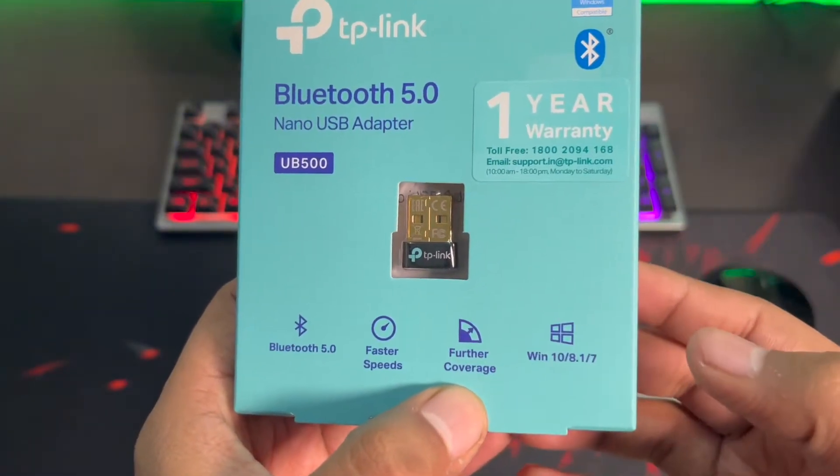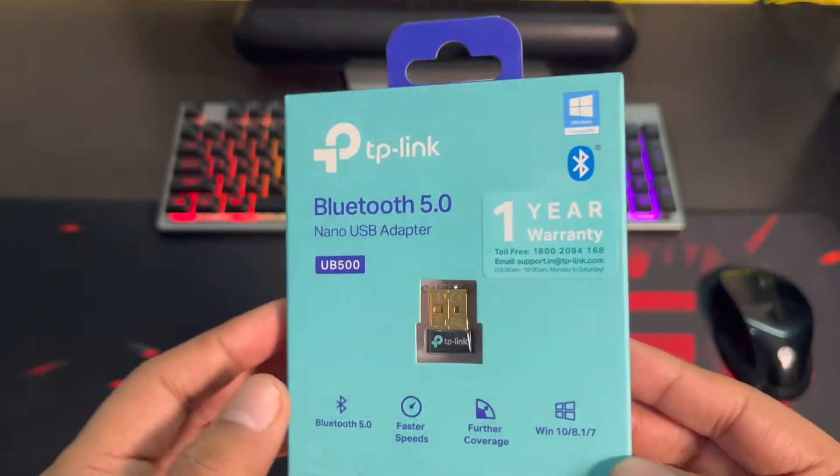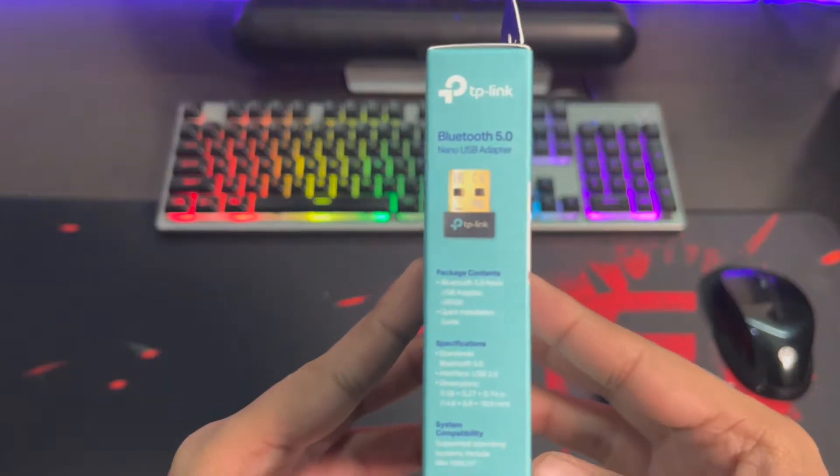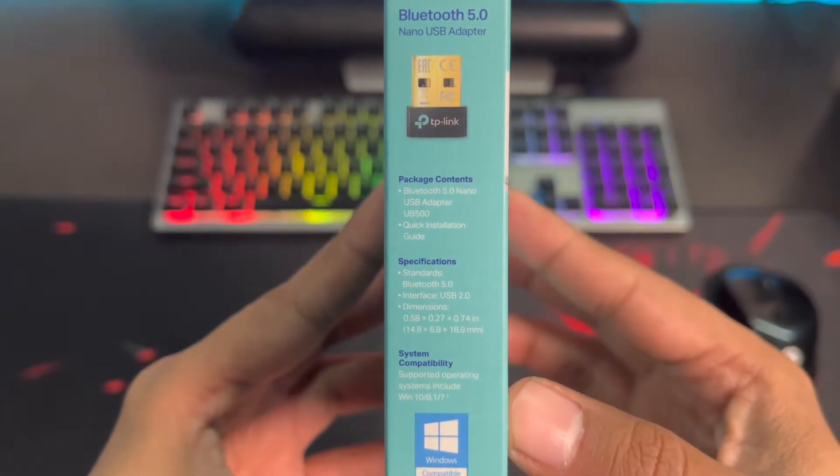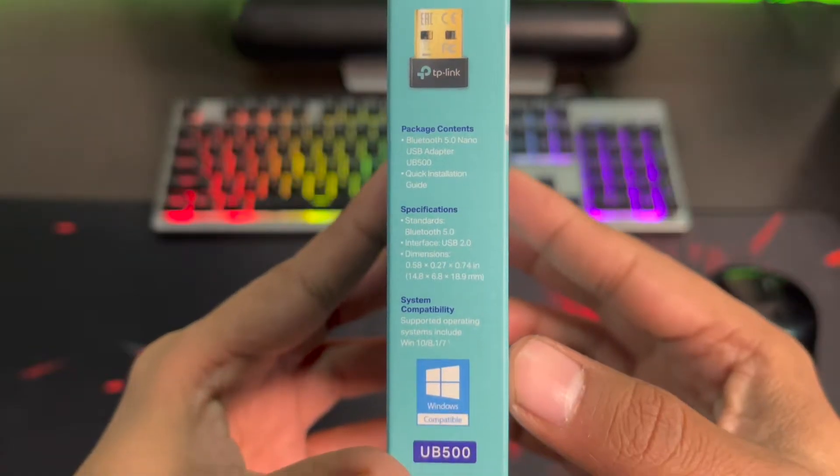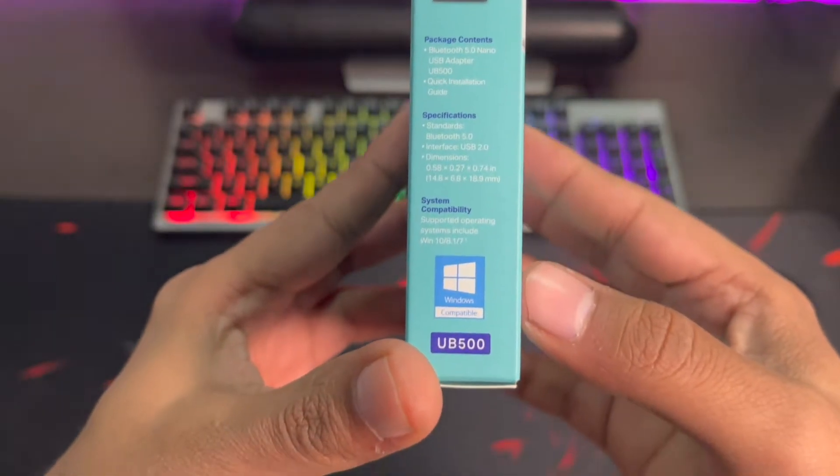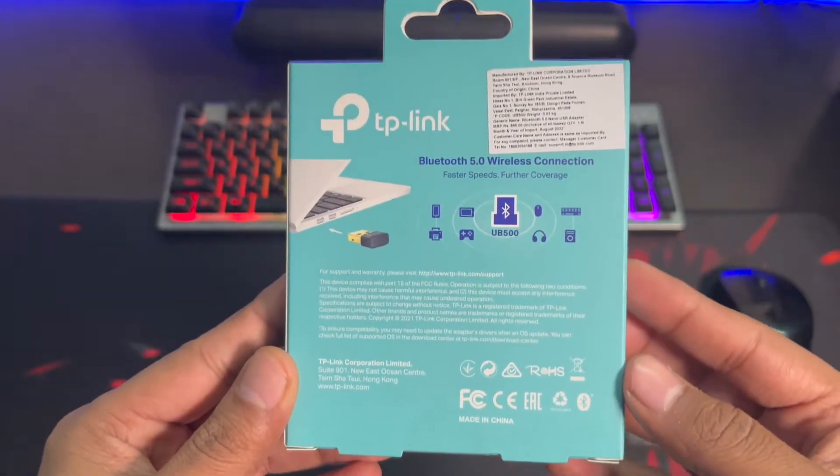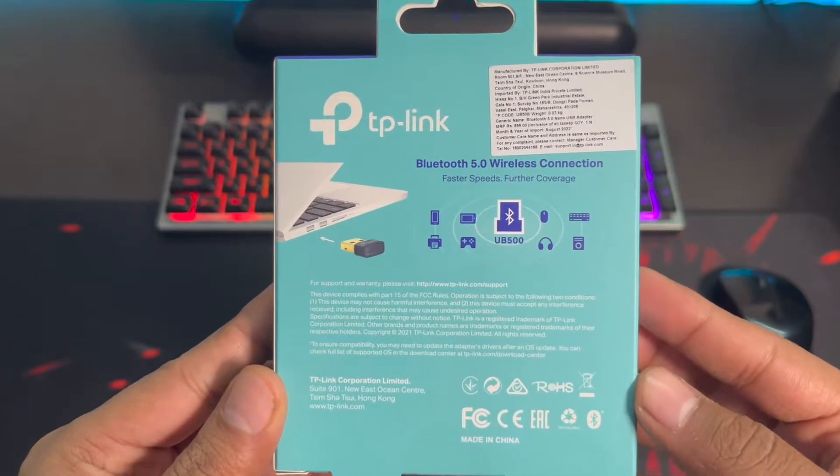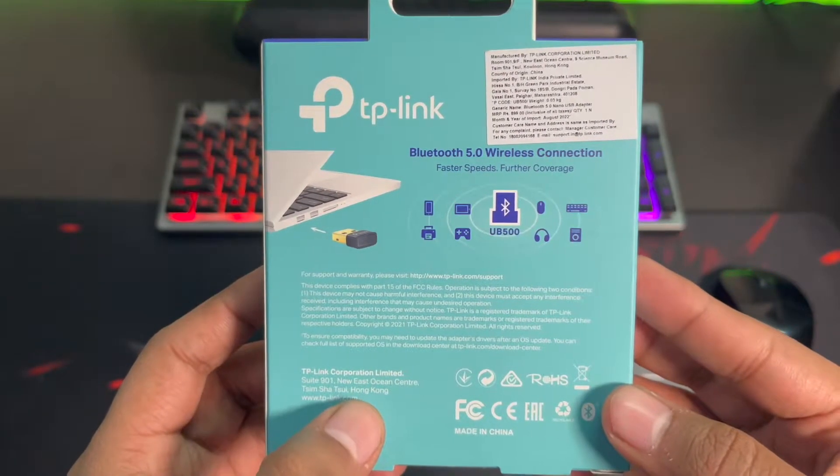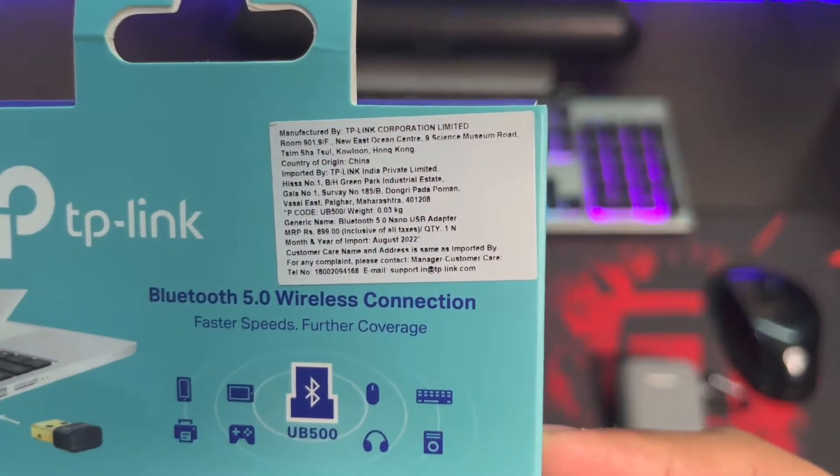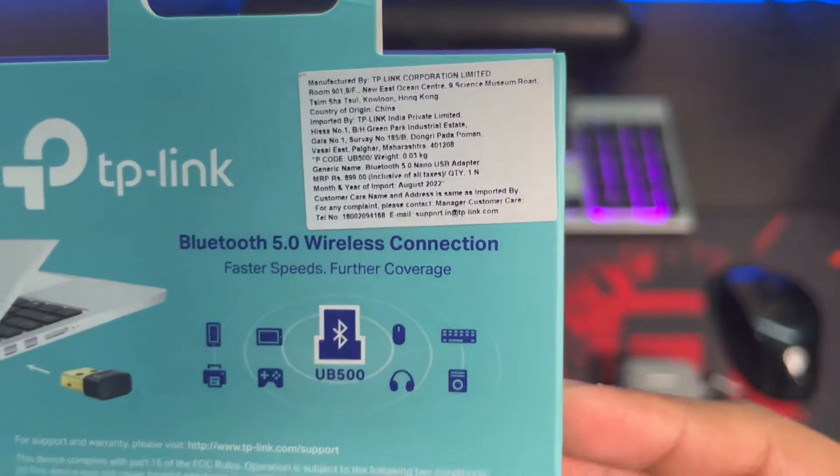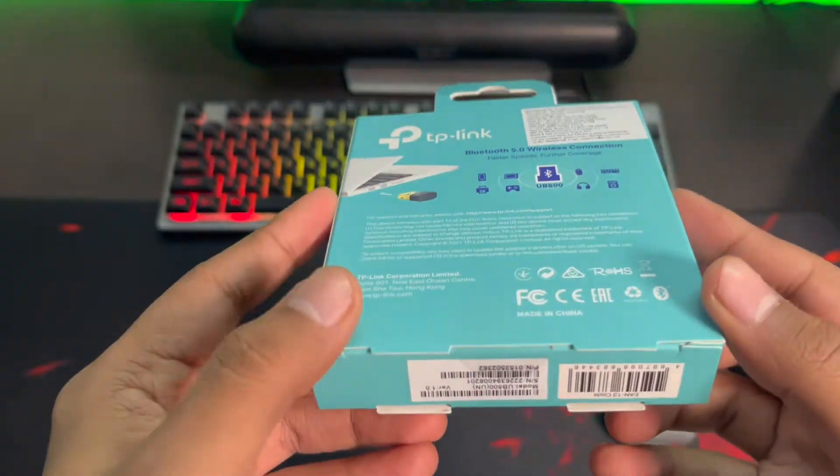On the side we have a few other things like package contents. It has the nano USB receiver, quick installation guide, and standard things you can read yourself. Here is the important information: it's basically made in Hong Kong, but here the country of origin is clearly mentioned as China. So let's just unbox it.